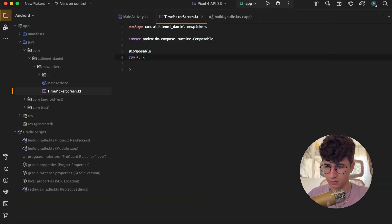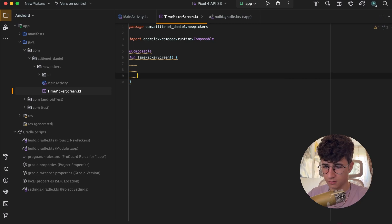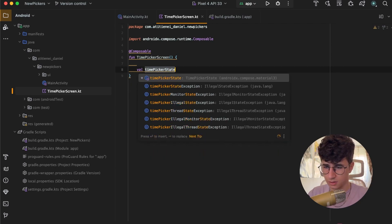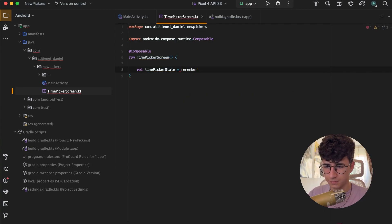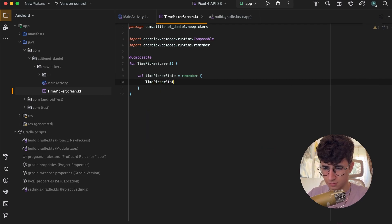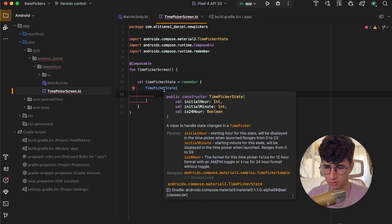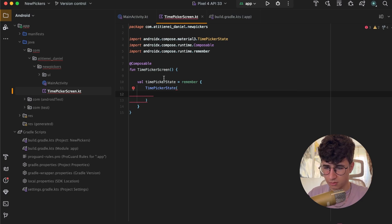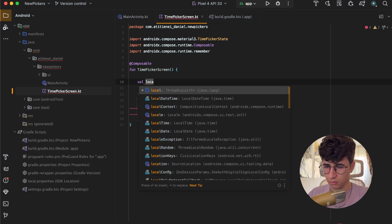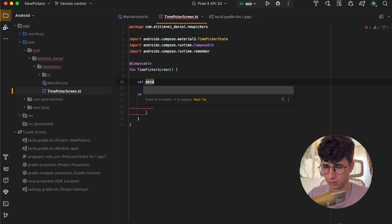Let's create the screen — TimePickerScreen. This will have a timePickerState equals rememberTimePickerState. Now we need to pass these parameters and we'll get them from LocalDateTime.